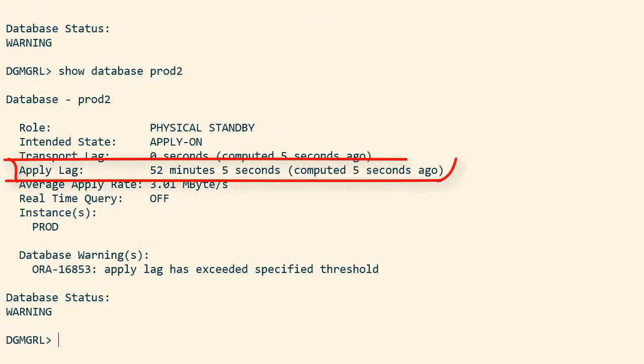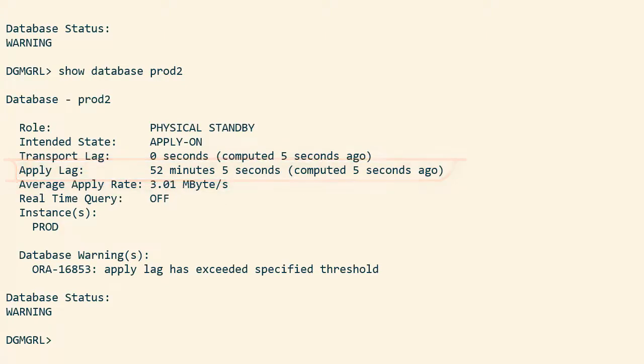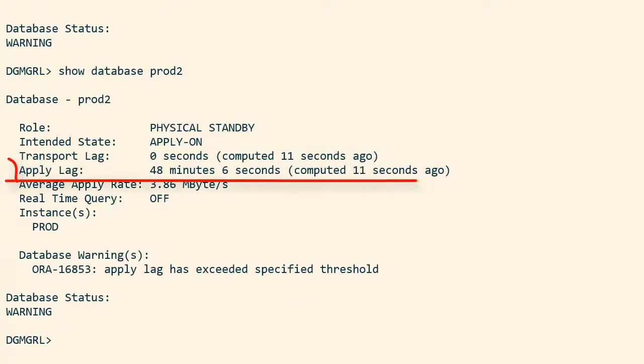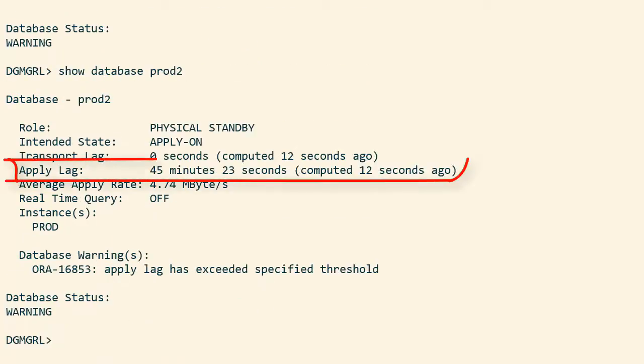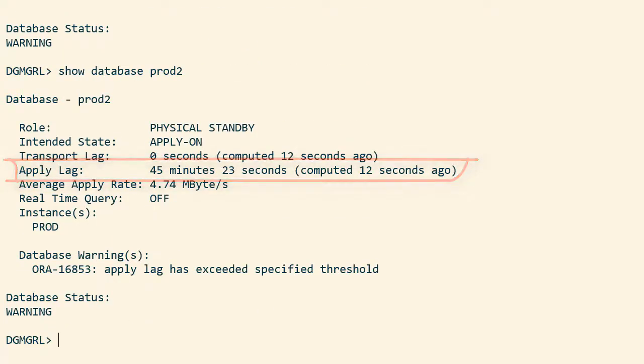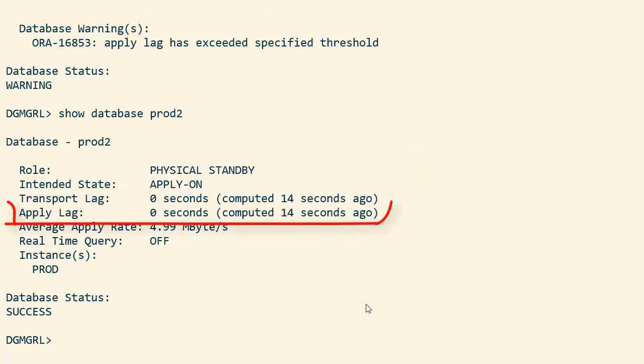As the redo gets applied on the standby database, you'll see that the reported apply lag decreases. And eventually, when the standby database is fully in sync with the primary database, there will be no apply lag.